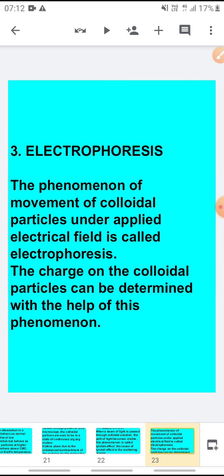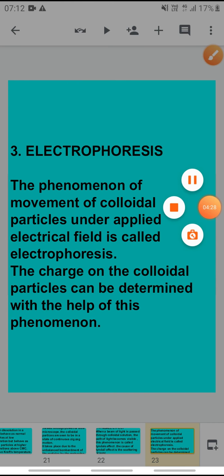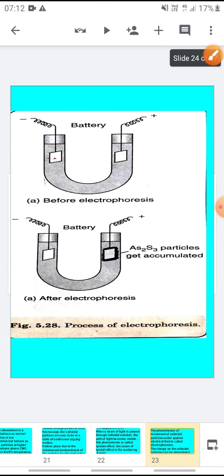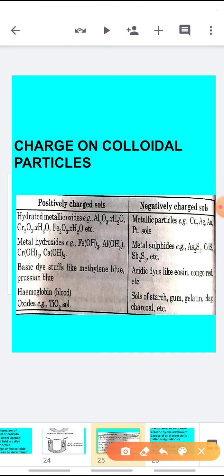The third and very important property of colloidal solution is electrophoresis. The phenomenon of movement of colloidal particles under an applied electric field is called electrophoresis. Before studying electrophoresis, you should know about the charge of colloidal particles. The colloidal particles present in a particular system all have the same charge. For example, Al₂O₃·xH₂O colloid — all the particles will be positively charged only.